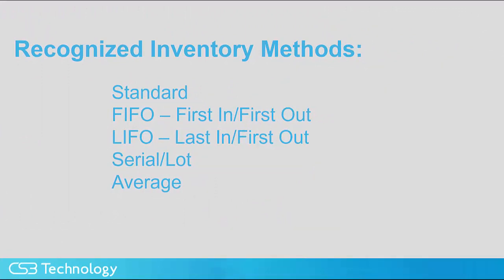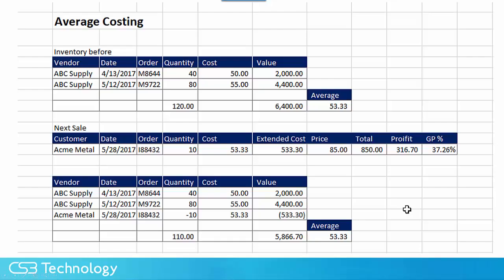Inventory costing is always a concern. There are many different cost methods and all are viable. There is no such thing as a one-size-fits-all approach. Average costing seems to be the easiest for non-cost accountants to understand. However, it does have limitations.